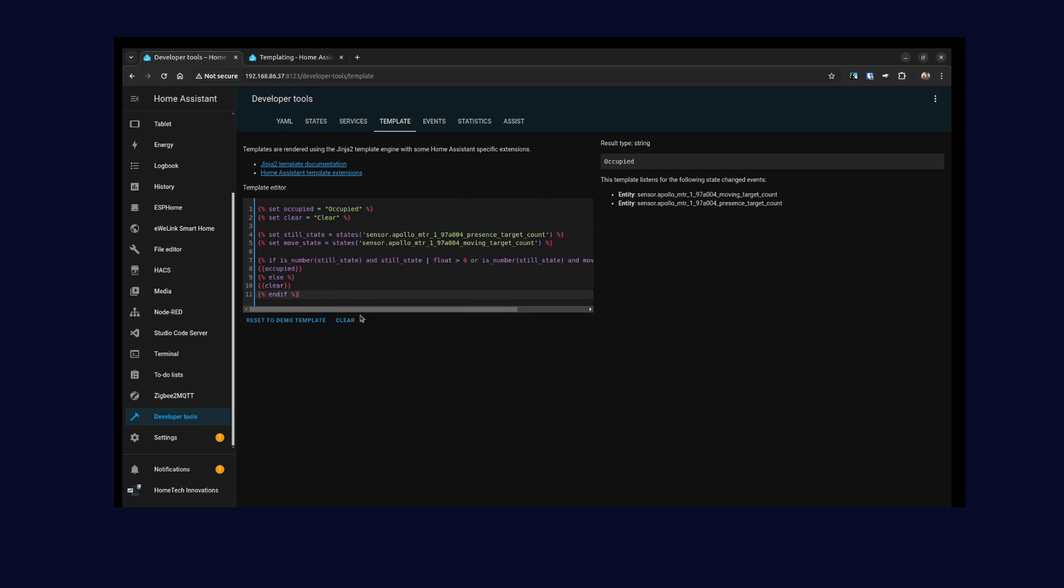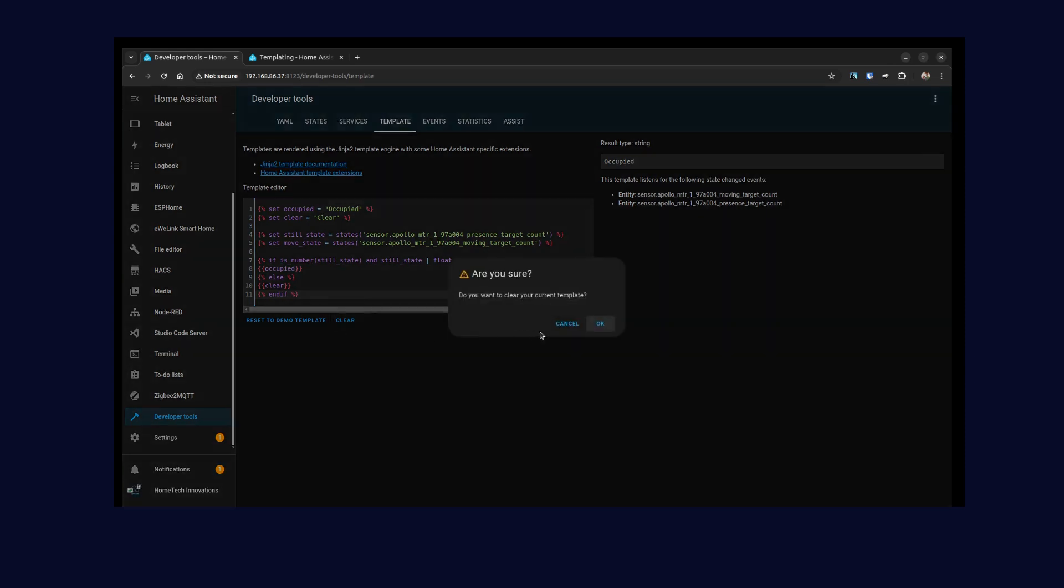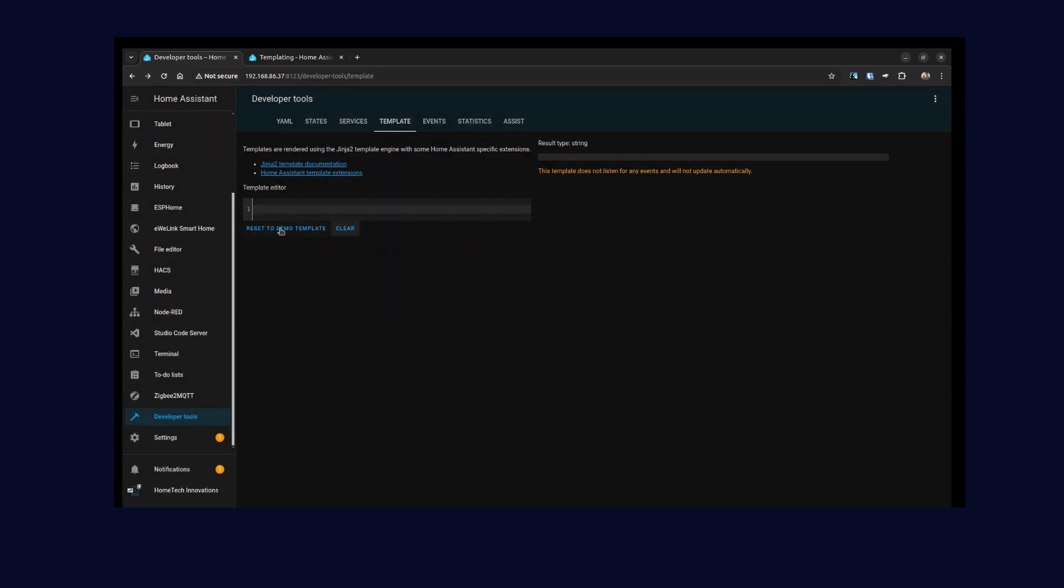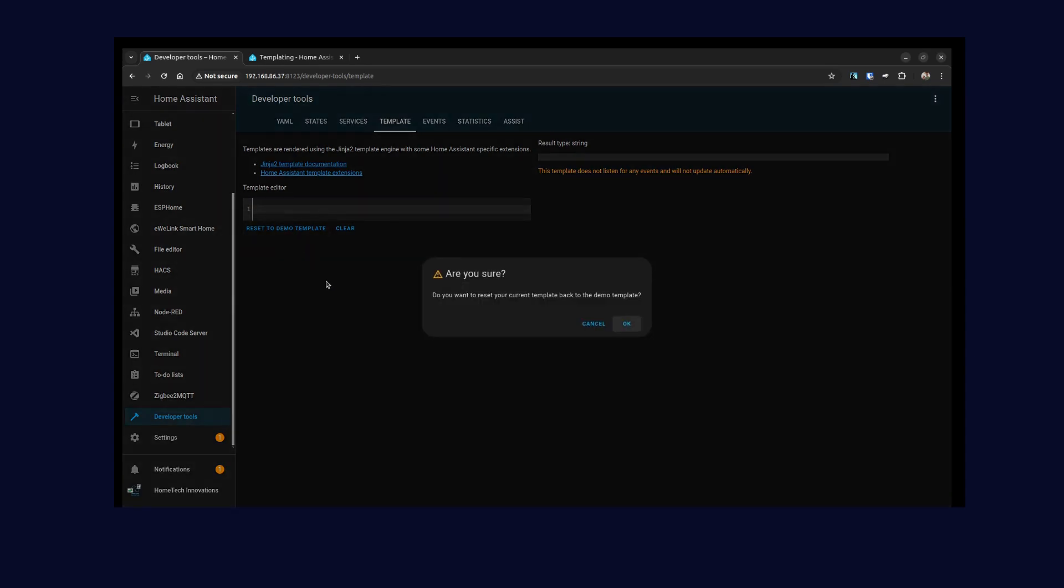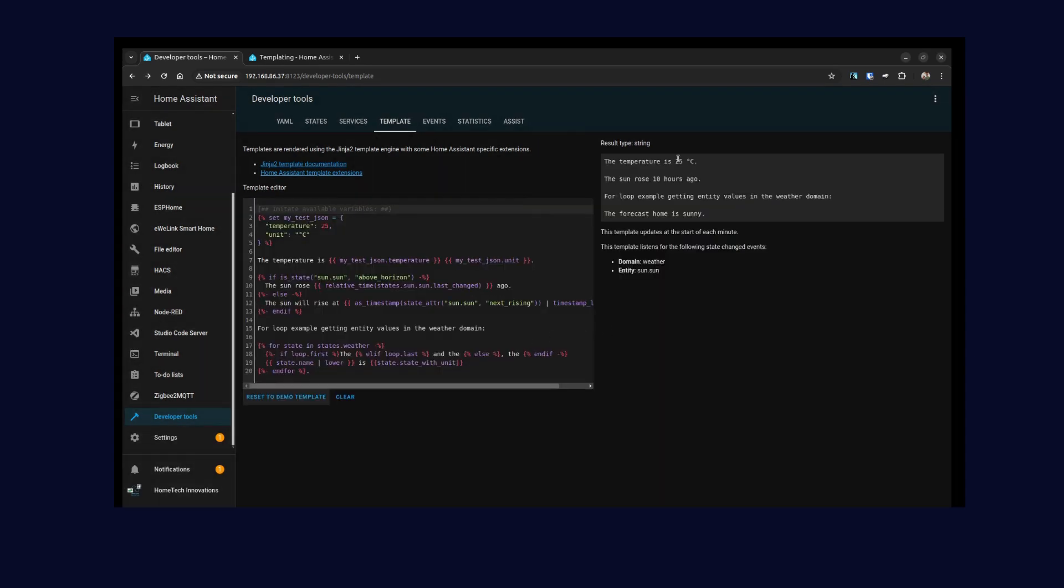If you're satisfied this is the results you want and there are no errors, then you can use this code. Once you're done, you can either clear it, and then if you want to reset, you can reset to the demo template. So it's back to what they have, which has a good example to start off with if this is the first time you're doing the templating engine.